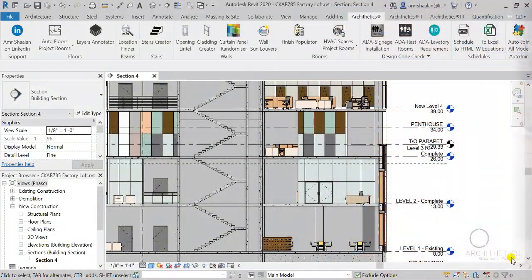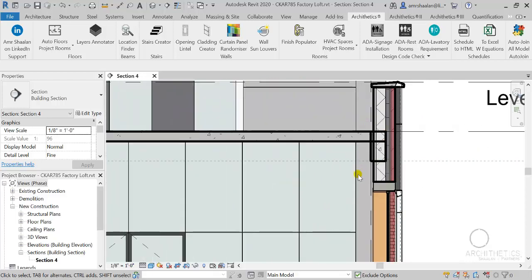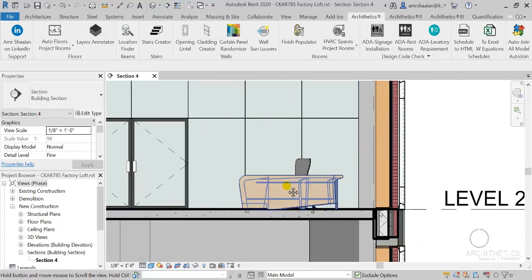Hi, welcome to another episode on Revit programming. Joining model elements in Revit is inevitable if you want to obtain the correct representation of drawings, especially in section views.